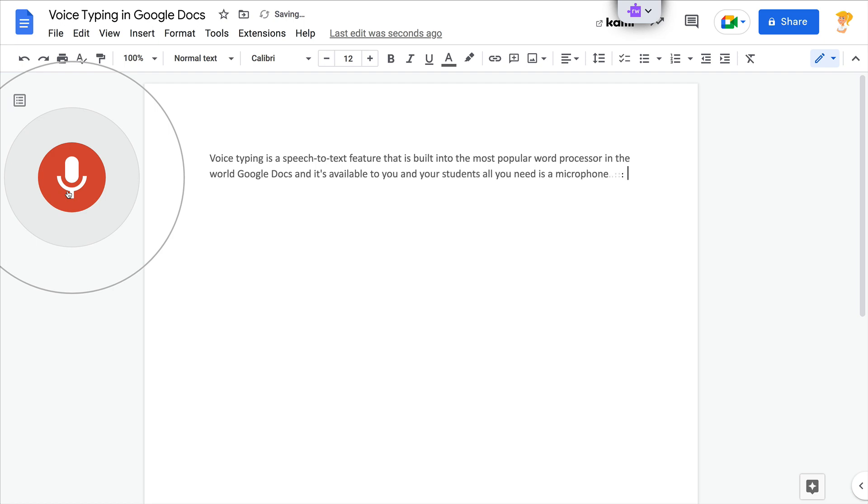All you need is a microphone. You can dictate all kinds of words, lists, and writing into Google Docs. You can also dictate formatting, comma, punctuation, comma, and editing,